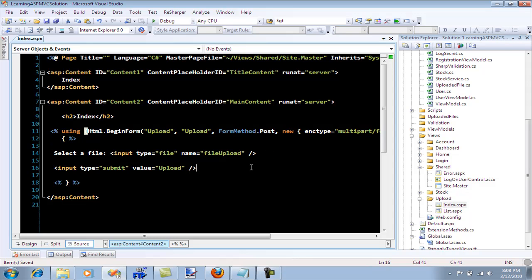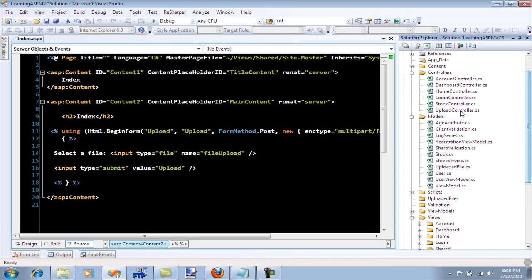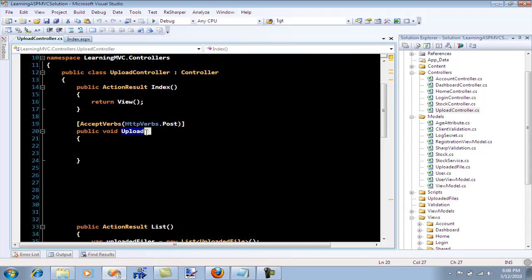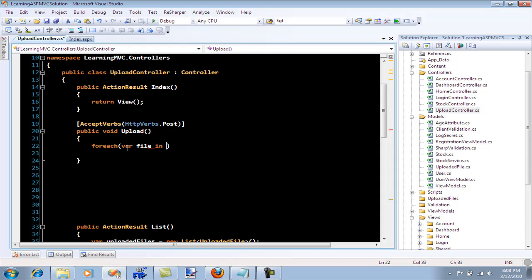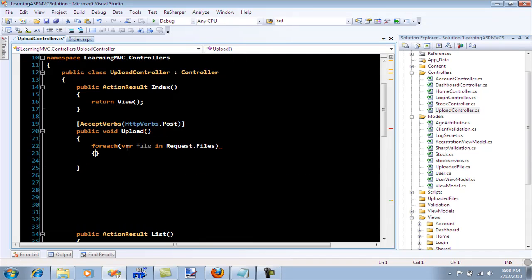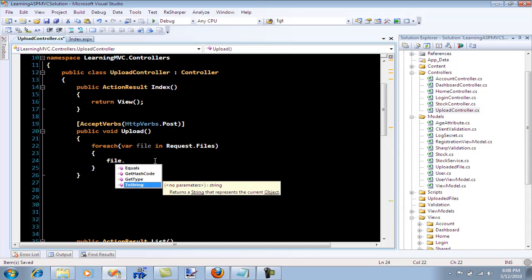Let's build this. We can't really run this right now because we haven't implemented our upload controller function. In the upload controller I can simply say for each var file in request.files. Basically what you want to do is to put the files in a certain folder. I do have a folder inside my directory of the application, it's called uploaded files.